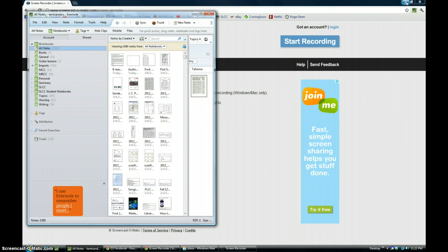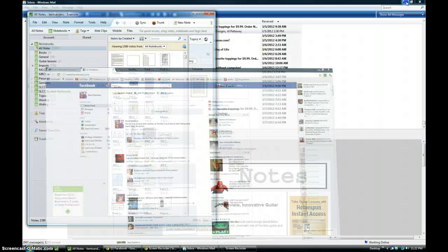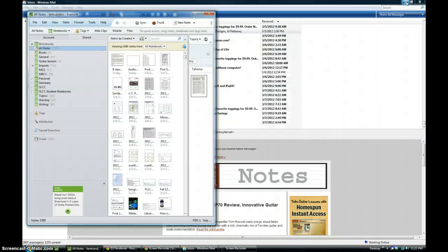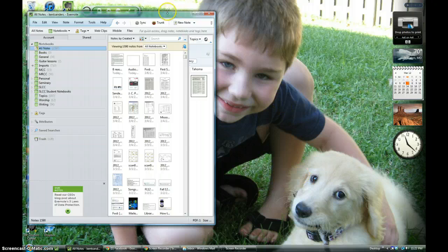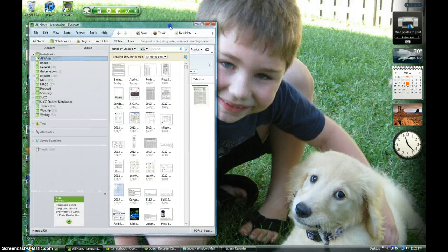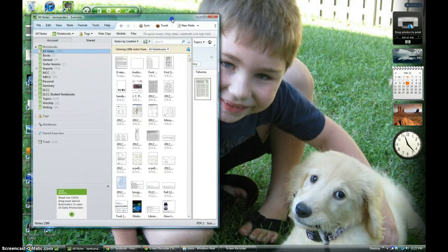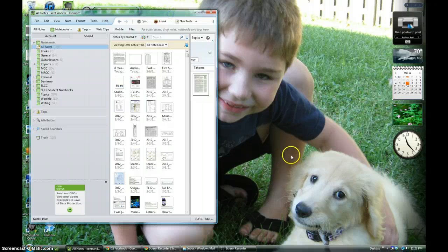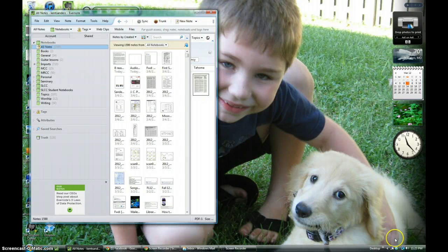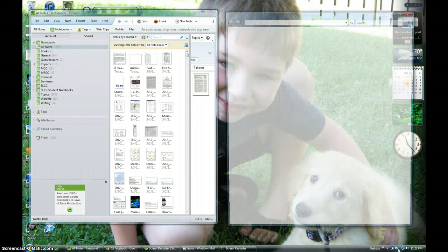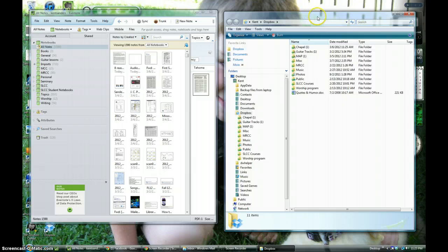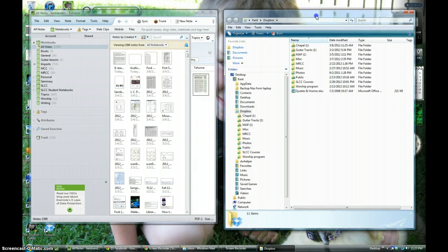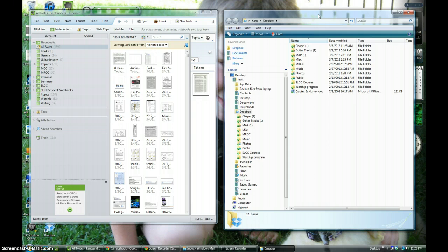Let me highlight something here before we dig into Evernote, and that is the difference between Evernote and Dropbox. My son and our puppy who was a really bad puppy and we no longer have her, she's with another family now. But I digress. Let me talk for a second about the difference between Evernote and Dropbox.